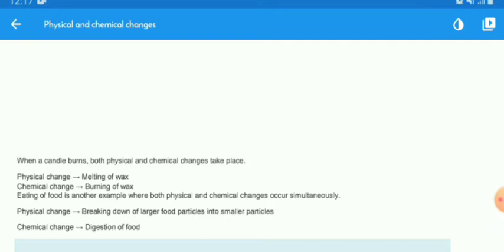When a candle burns, both physical and chemical changes take place. The physical change is the melting of wax — wax is solid and changes to liquid state. The chemical change is when wax burns and produces heat and light. Another example where both physical and chemical changes take place is eating of food.